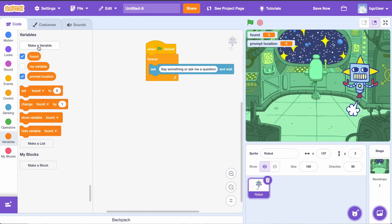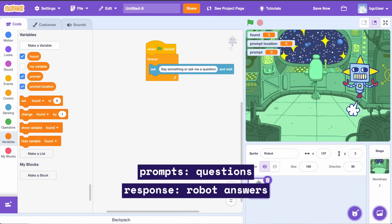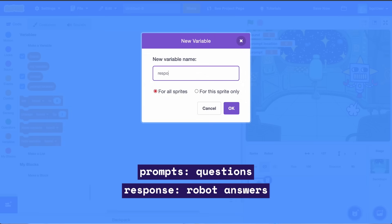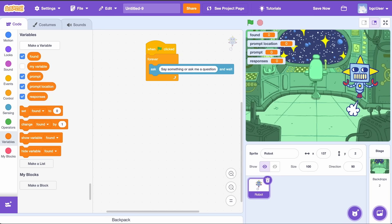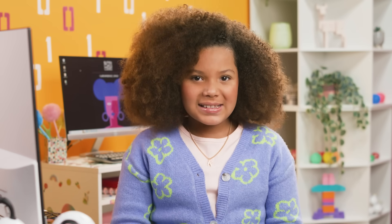Next, create two more variables called prompts for questions and responses for the robot's answers. Before we get into the heavy coding, let's set some things up.